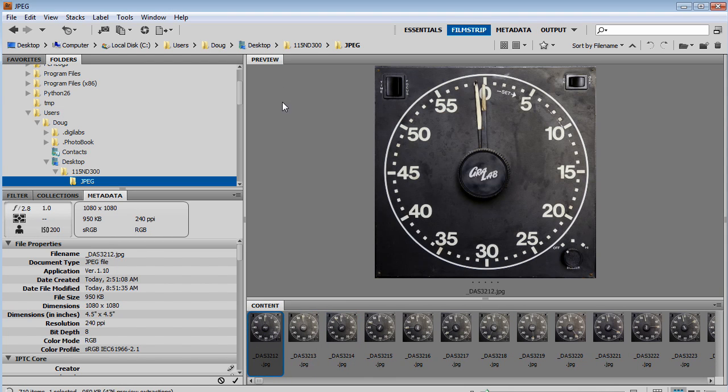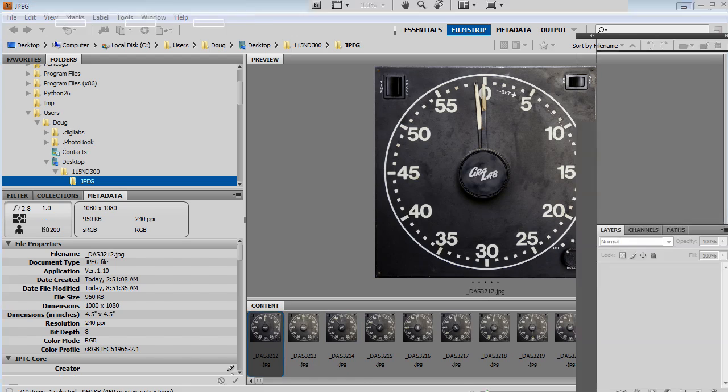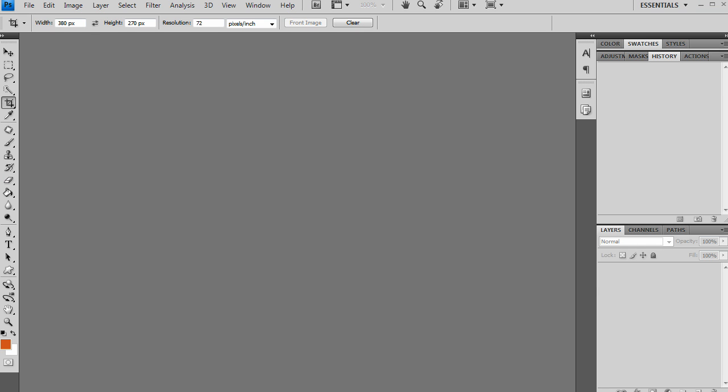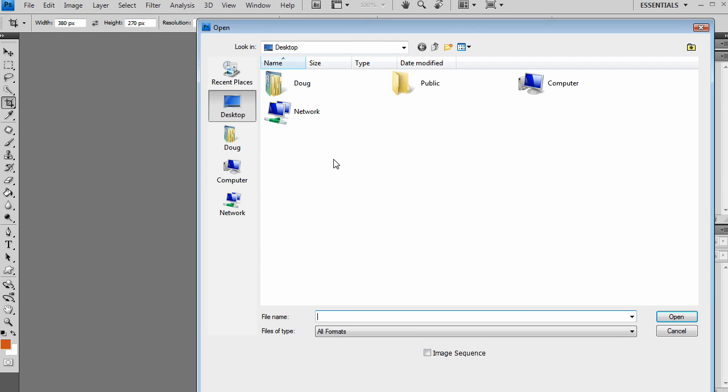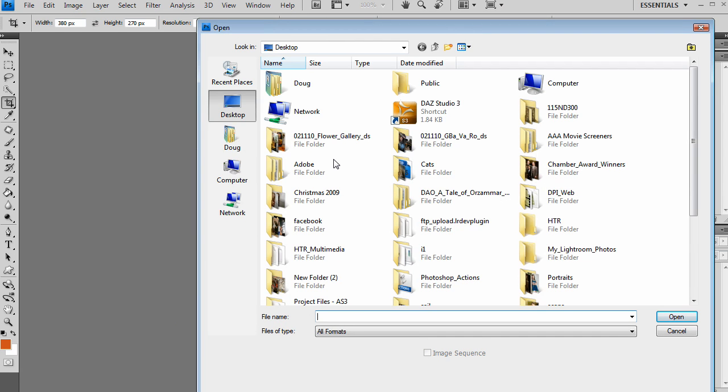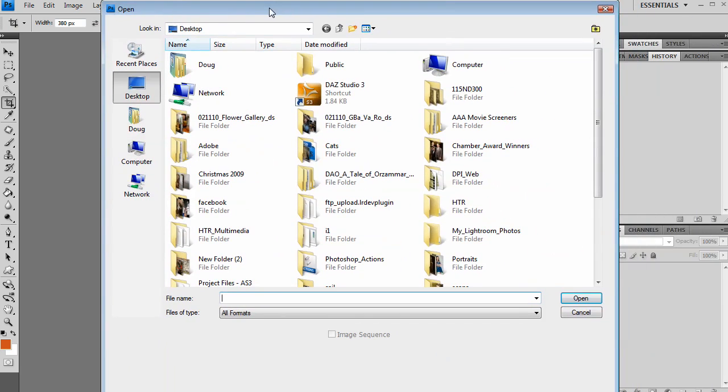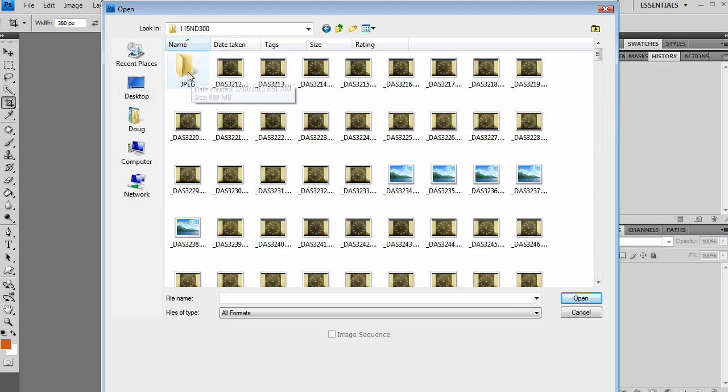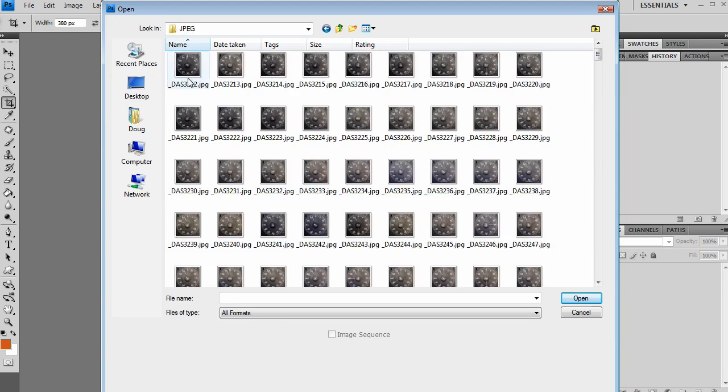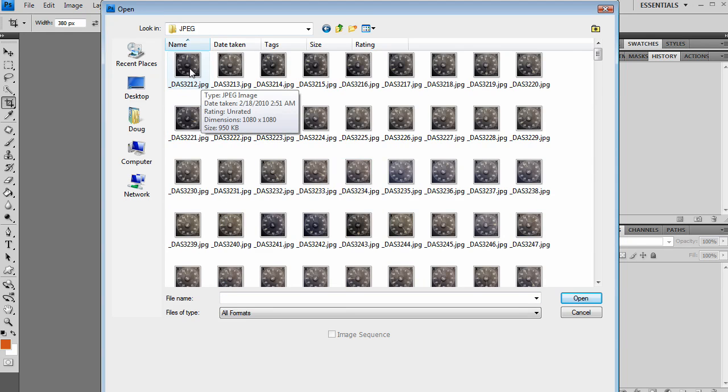Now I'm going to go into Photoshop. I'm going to go up to File and then Open. You can also hit Control O or Open Apple O on the Mac. Then I'm going to find my folder, go into that JPEG folder, the one with all the adjustments, and I'm going to select just the first image.